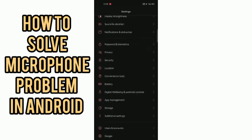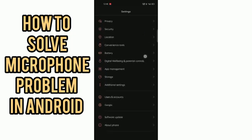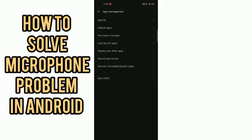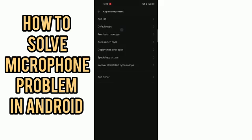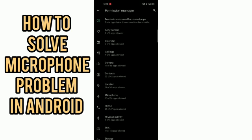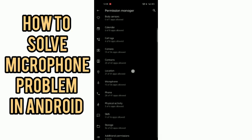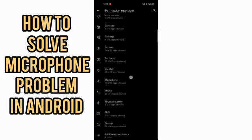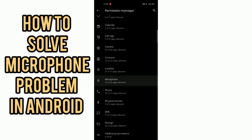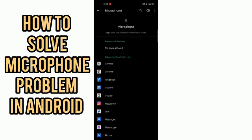After going in your settings, you have to just come in the app management. After that, just go in the third step, permission manager.